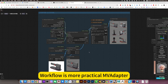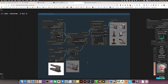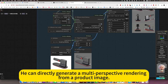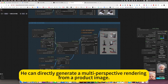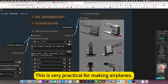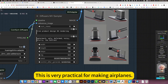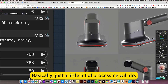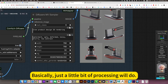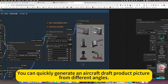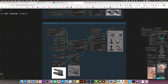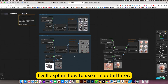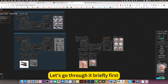Workflow is a more practical adapter. It can directly generate multi-perspective renderings for a product image. This is very practical for making product images — basically, just a little bit of processing will do. You can quickly generate product pictures of an aircraft or other items from different angles. I will explain how to use it in detail later, but let's go through it briefly first.